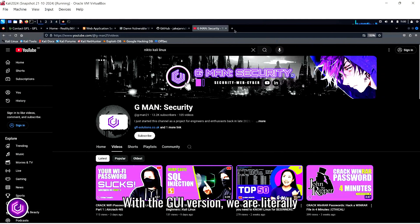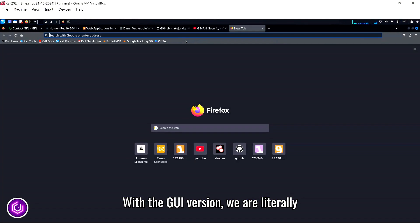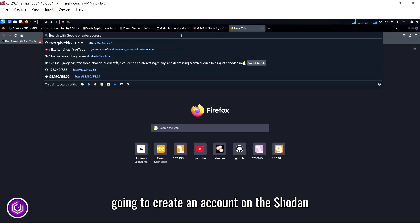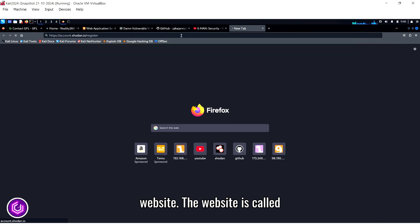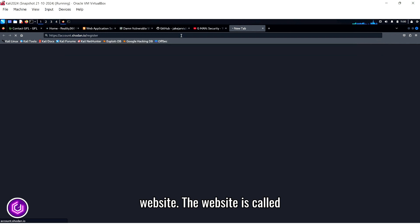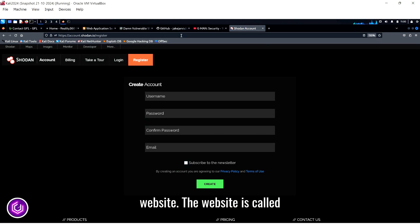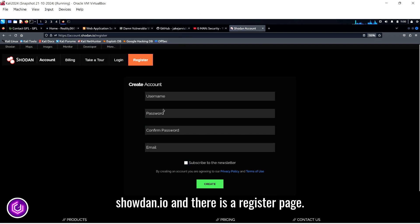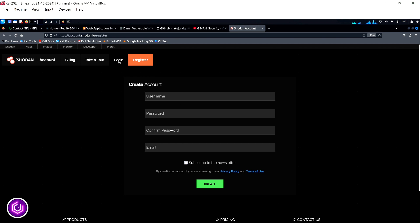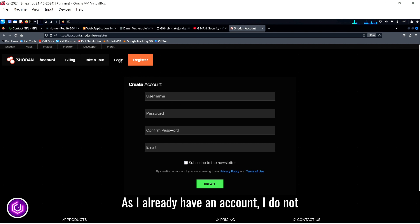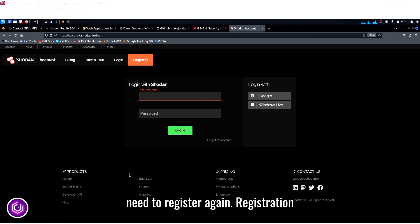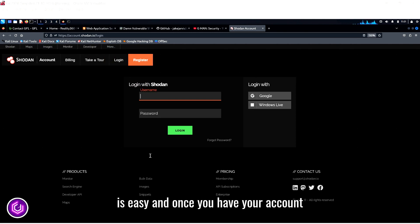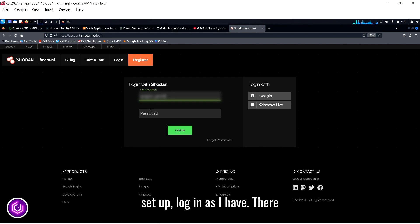With the GUI version, we are literally going to create an account on the Shodan website. The website is called Shodan.io and there is a register page. As I already have an account, I do not need to register again. Registration is easy and once you have your account set up, log in as I have.